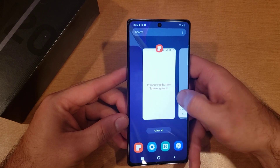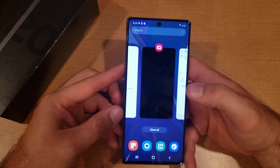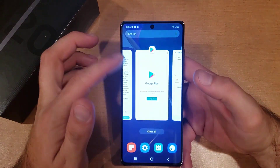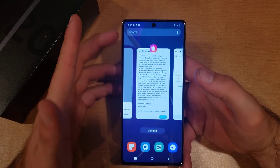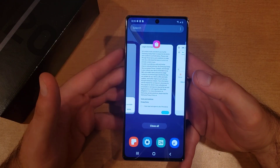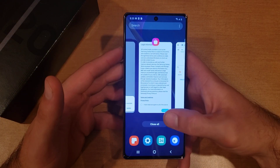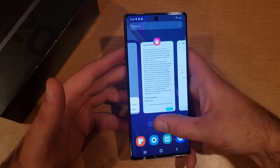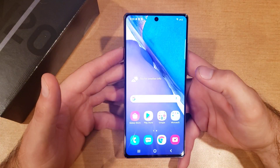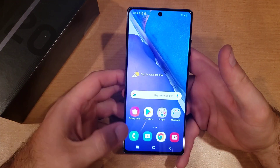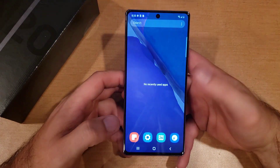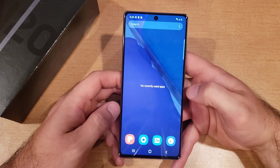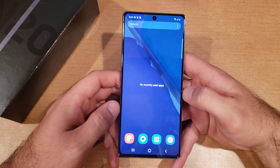So if you have a game or something that's malfunctioning, or you want to clear it, just go ahead and swipe up. Or if you have them all open and you'd like to just keep it clear — keep them all closed, nothing running in the background — just go ahead and select 'Close All.' At that point it'll say 'No recently used apps.'